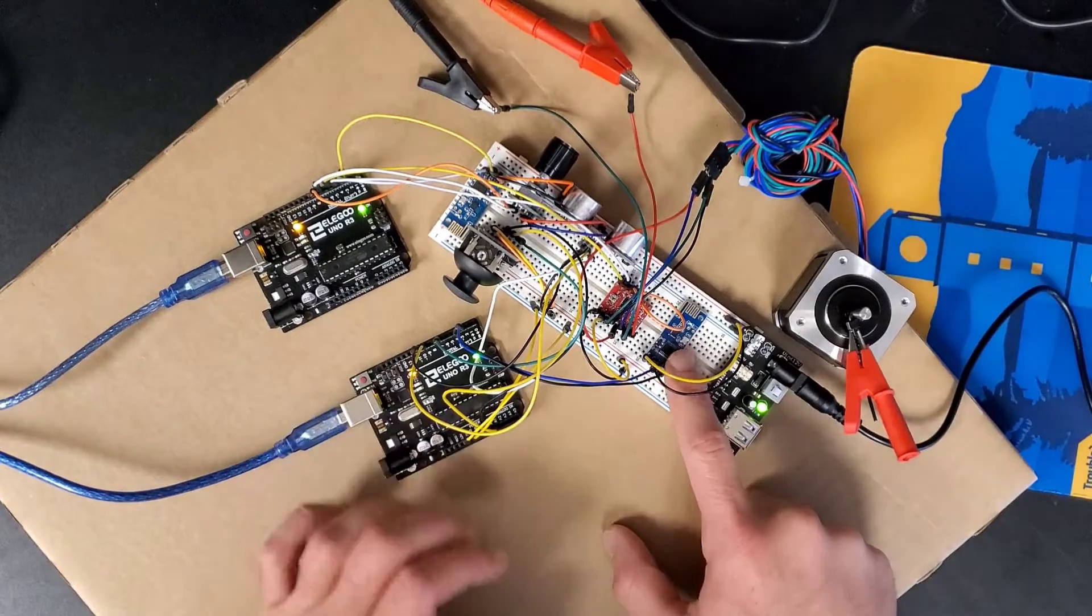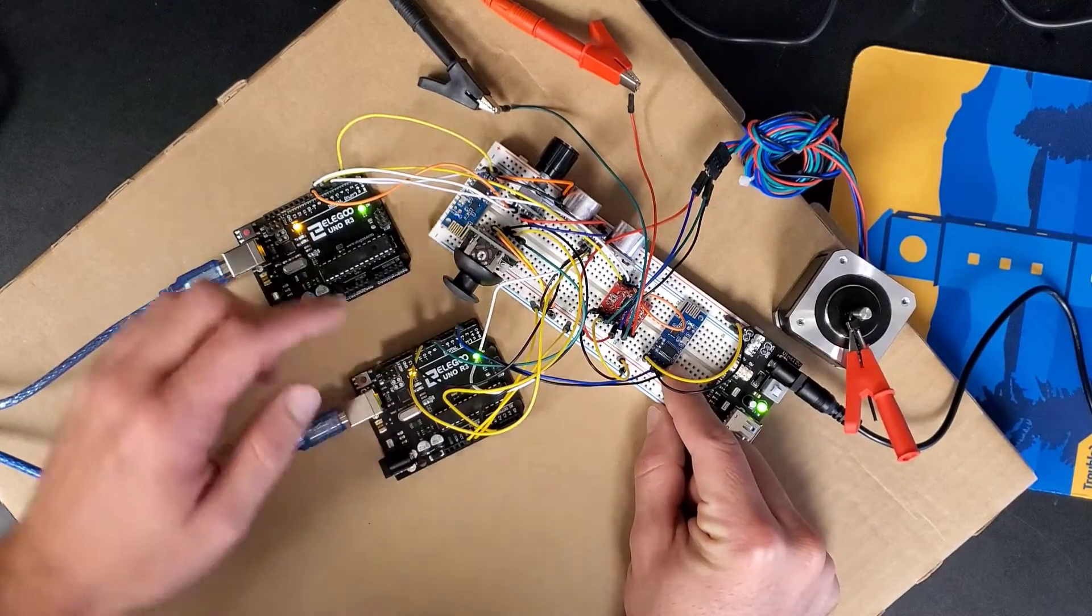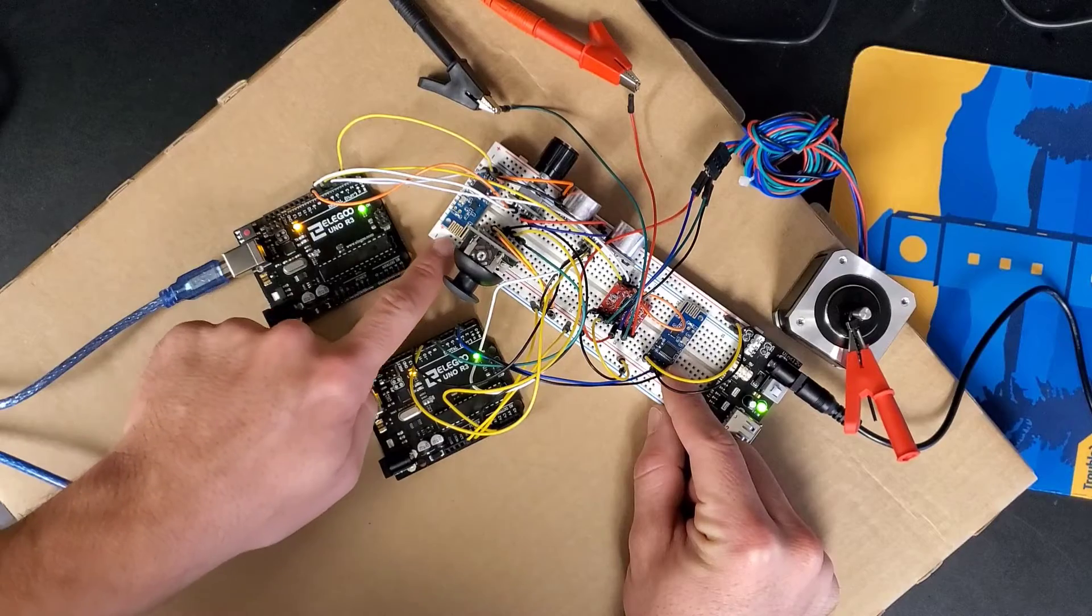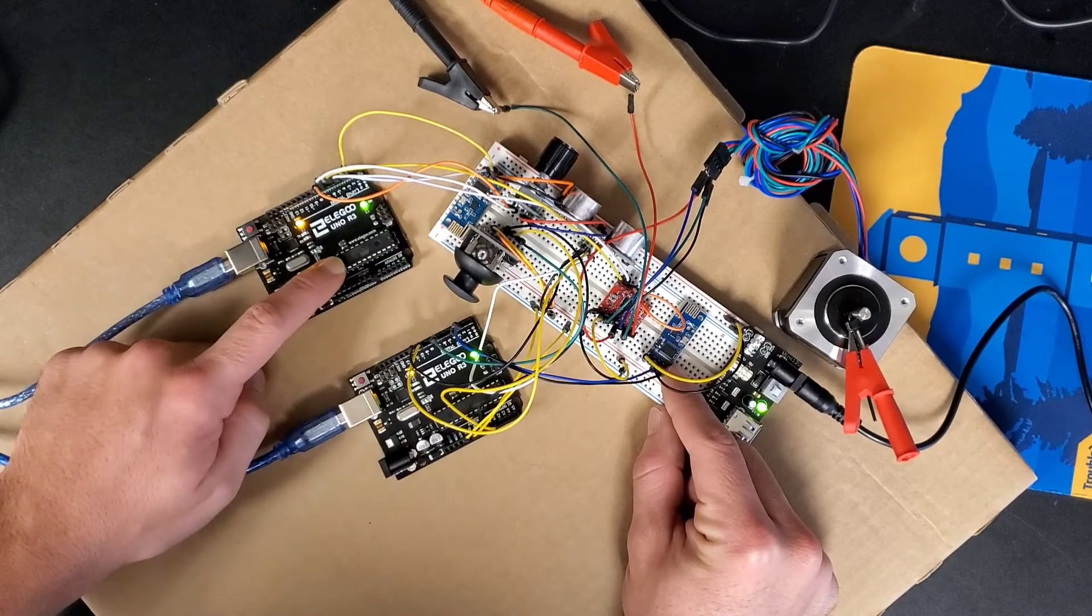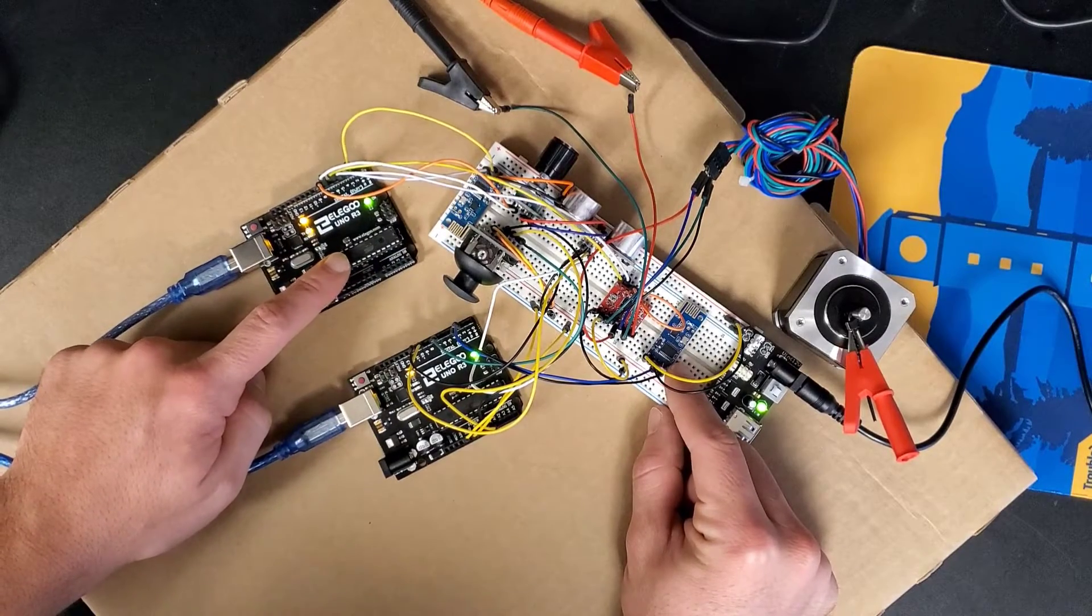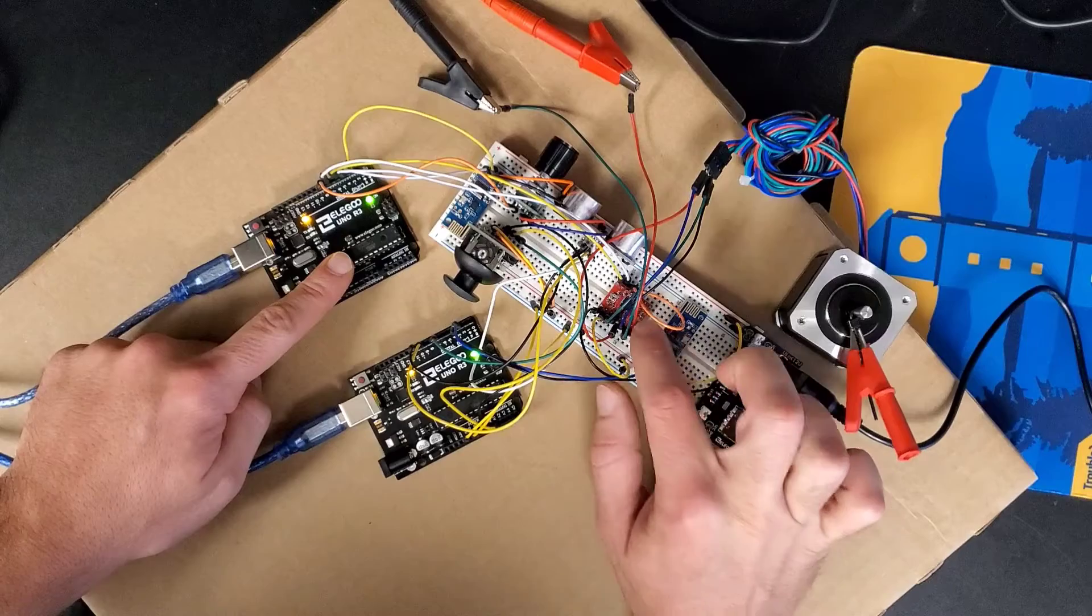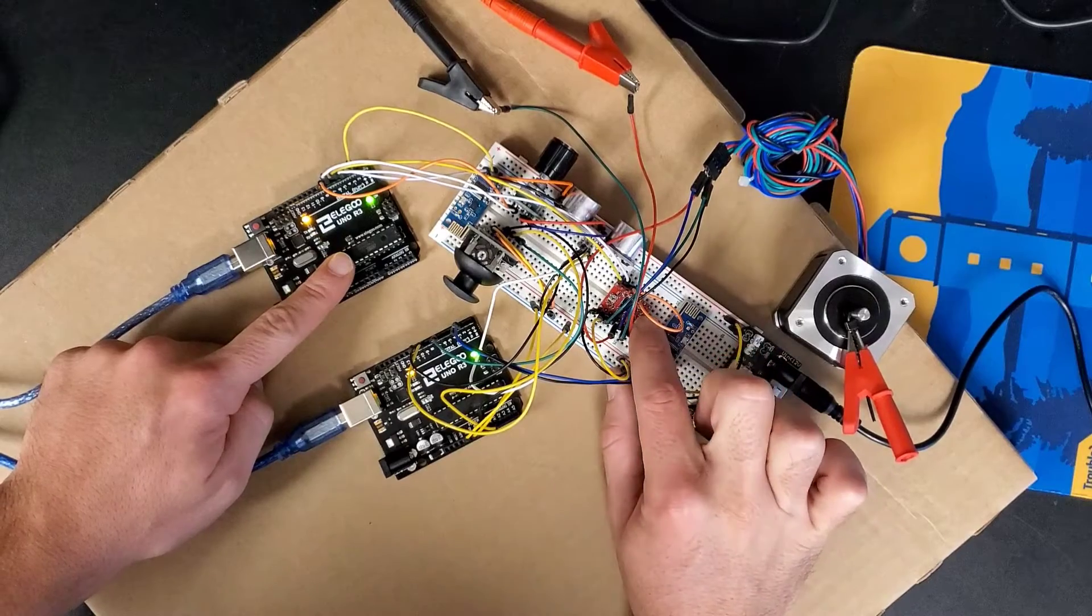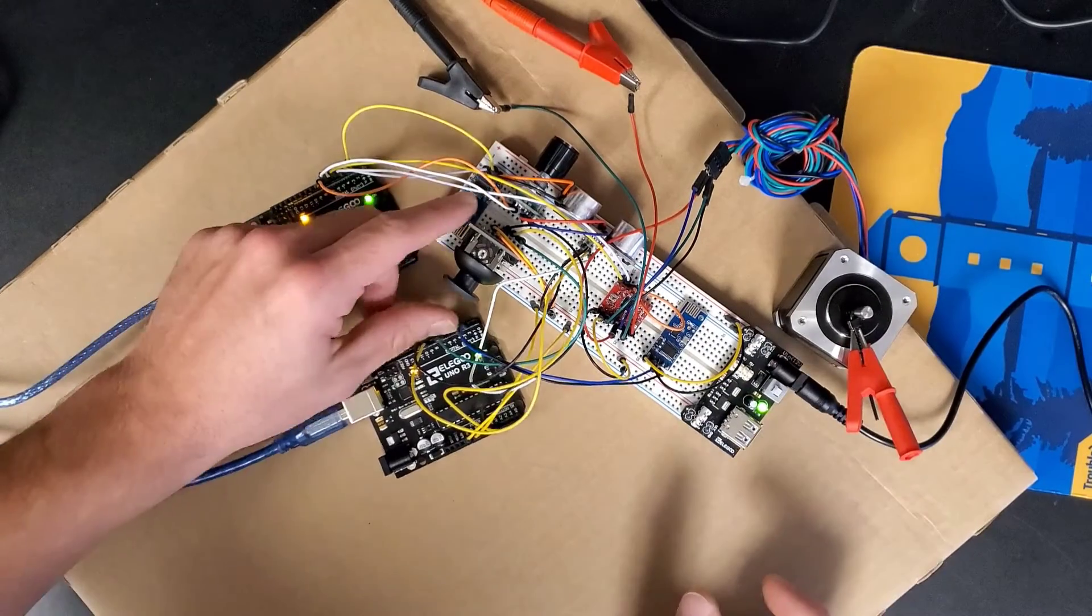This will transmit a 2.4 gigahertz signal over to this transmitter, which this Arduino will interpret. That signal is sent to this motor controller and in turn moves this stepper motor.